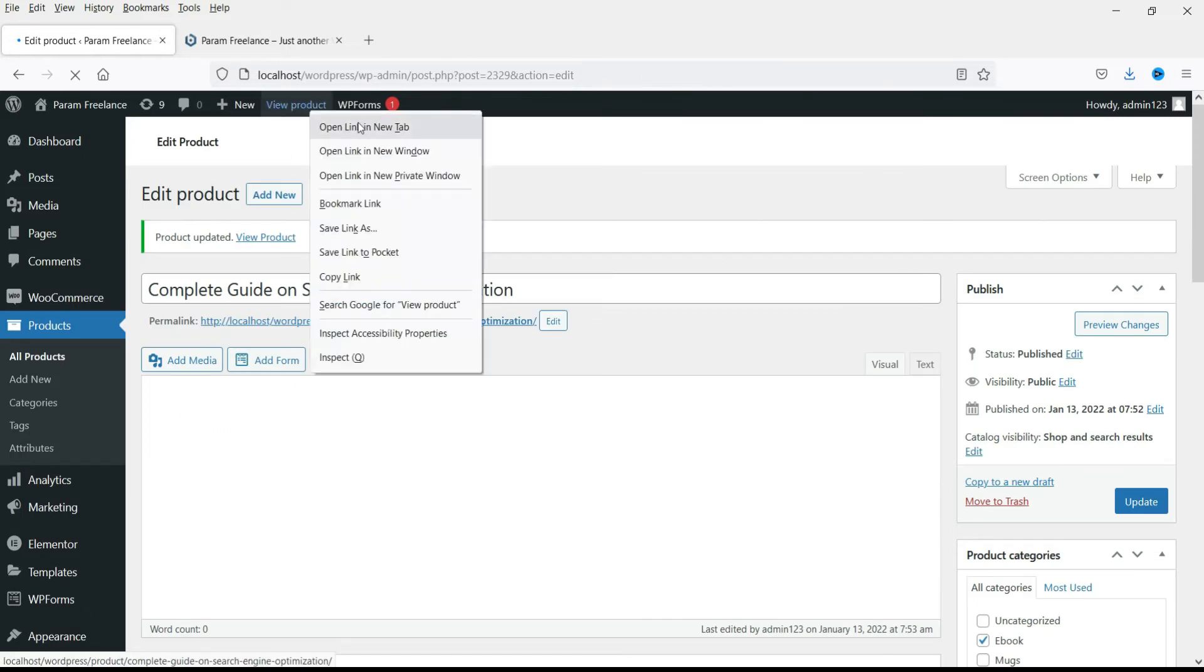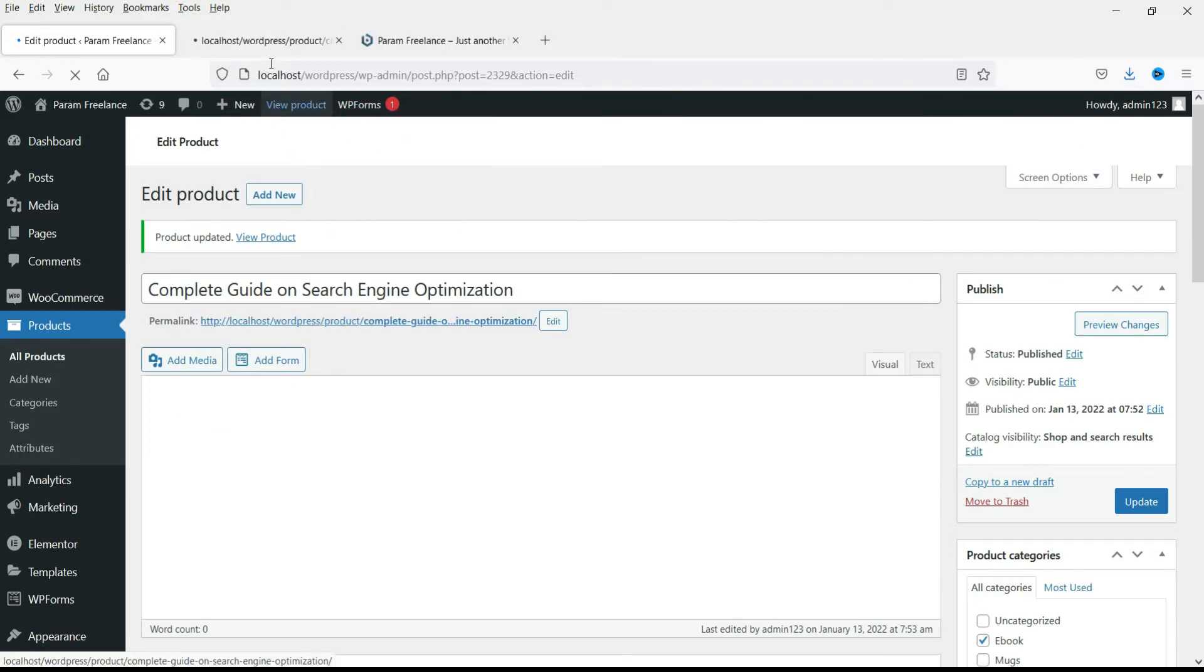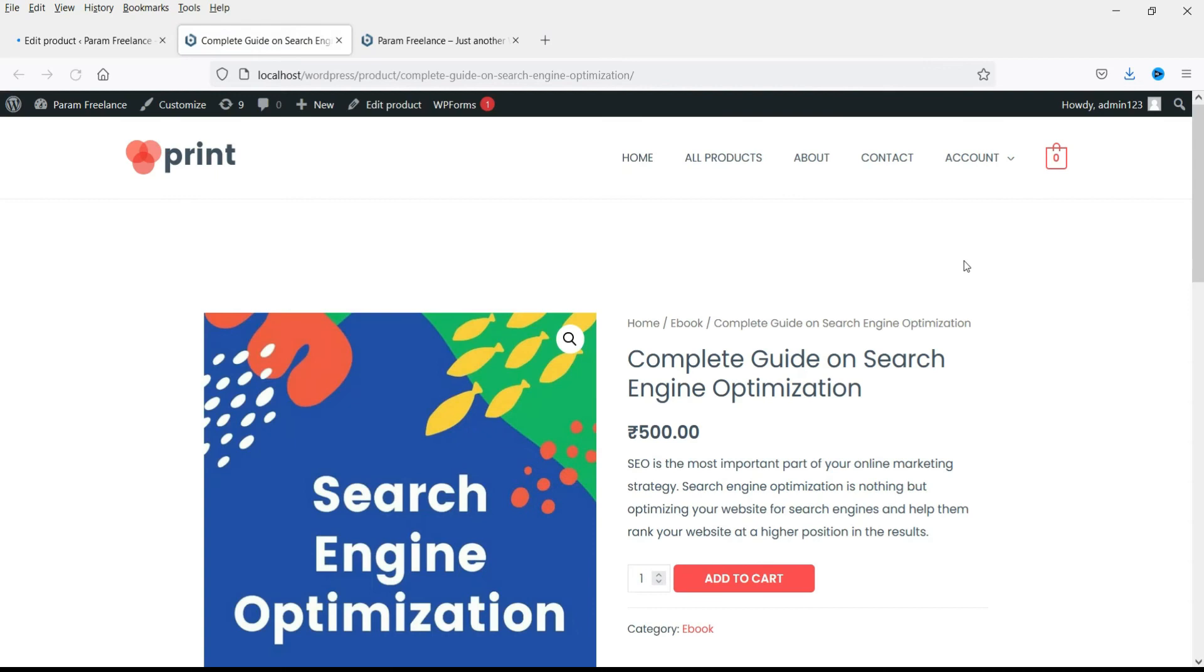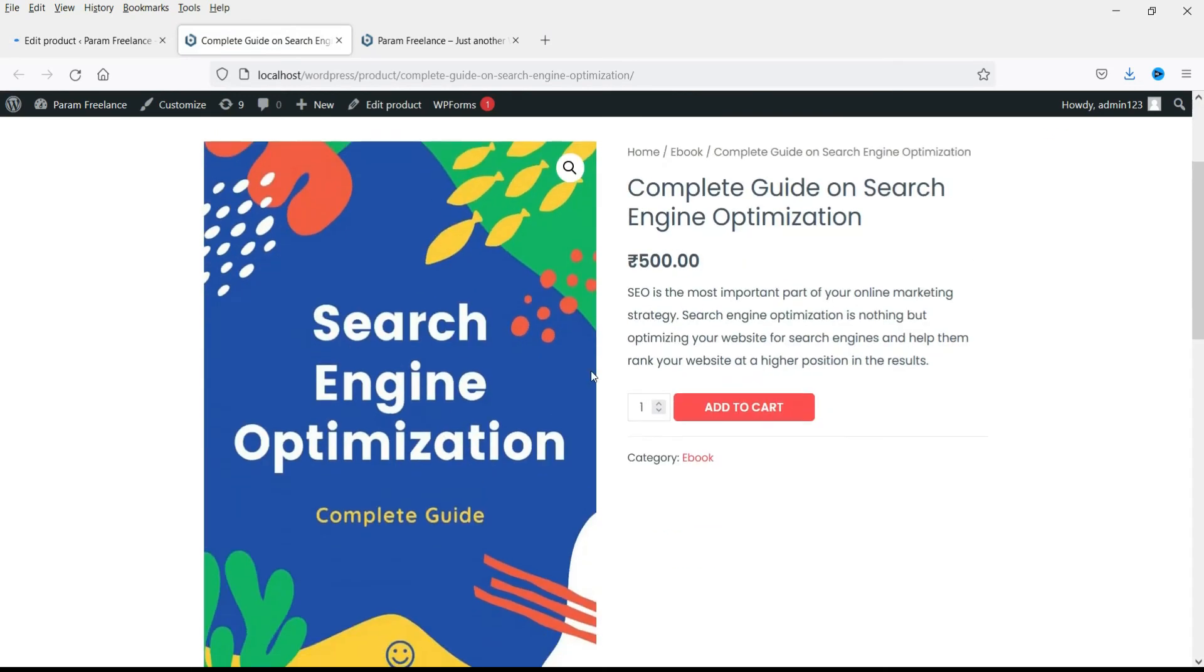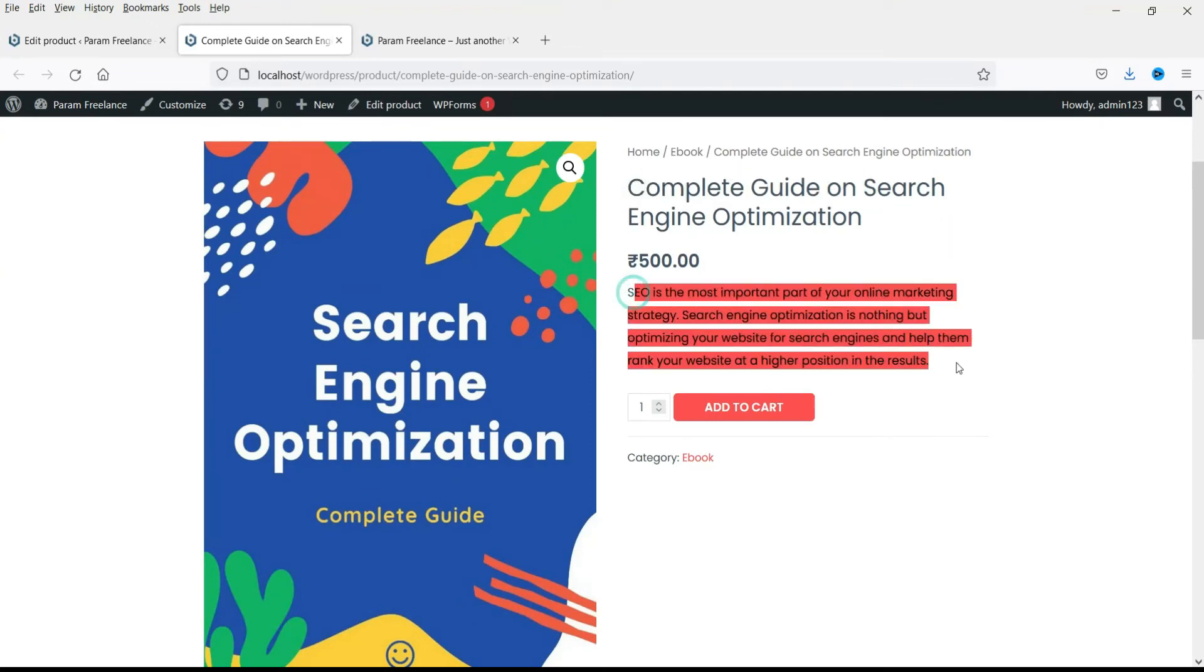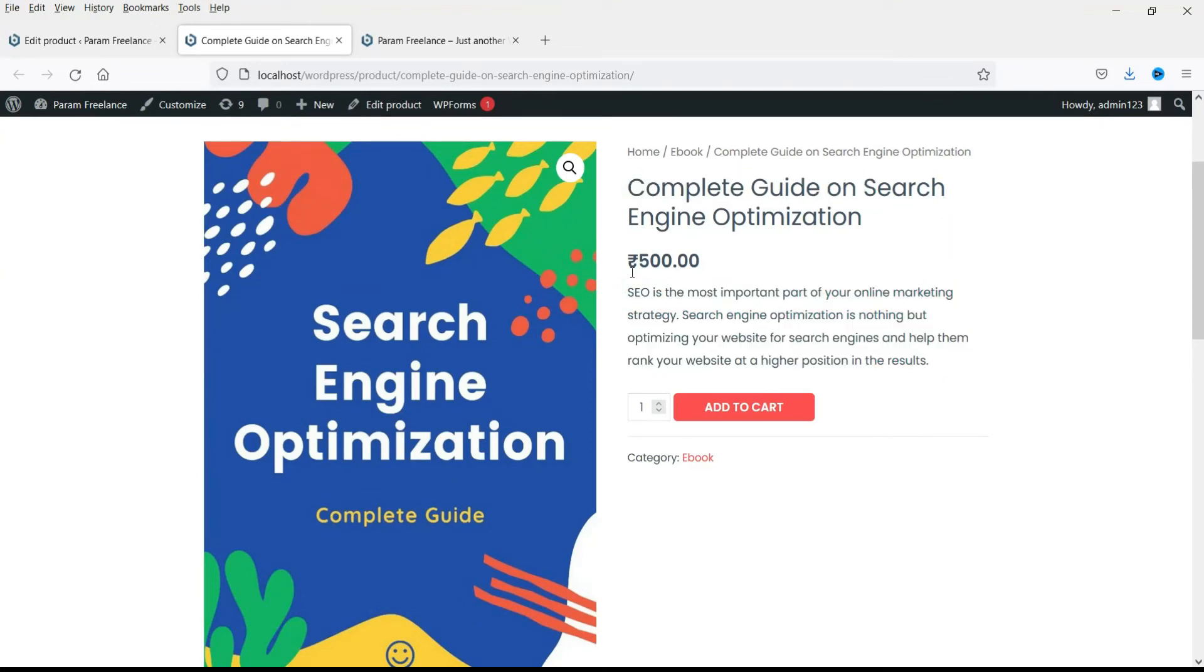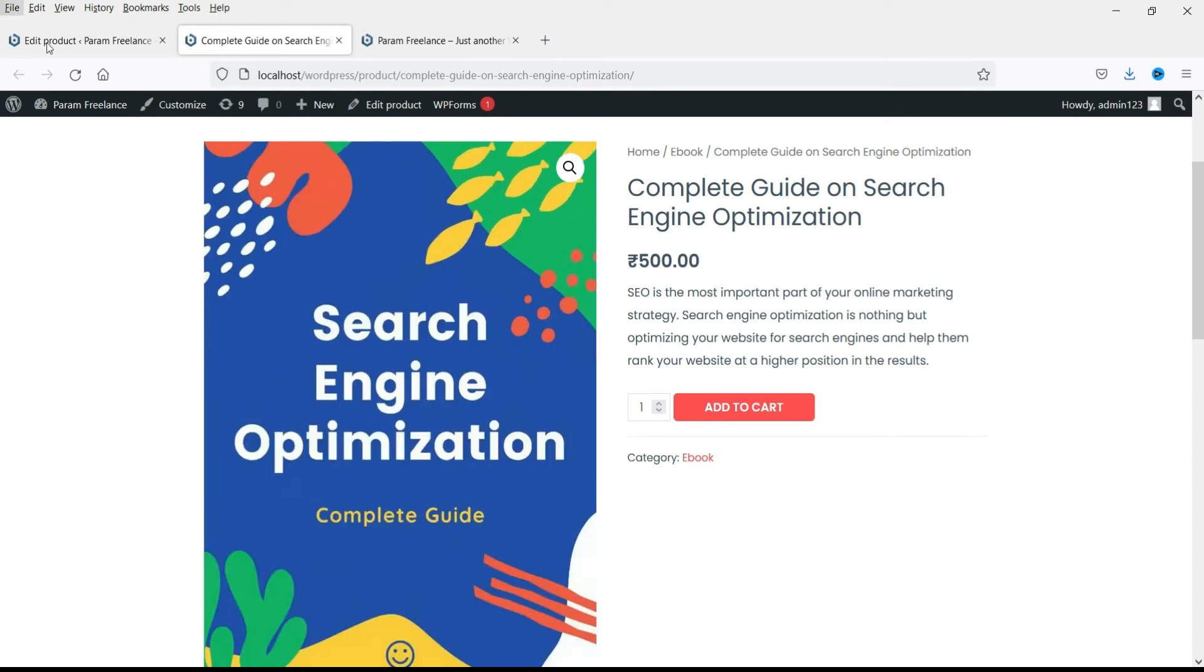Now let's go to view product and let's see how the product looks. Here is the image of the product. This is the name and this is the short description. This is the price of the product. Now here you can see that people will be able to select more than one book. I want to disable that.